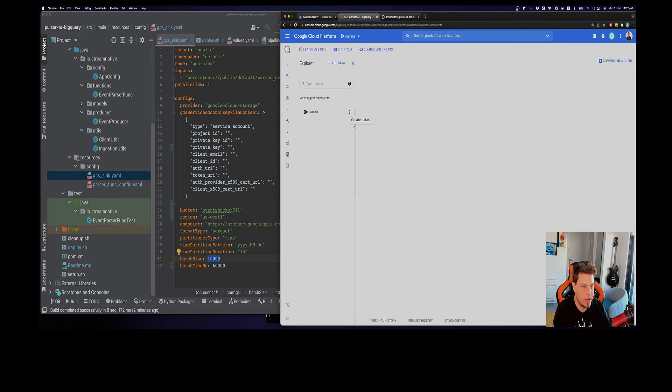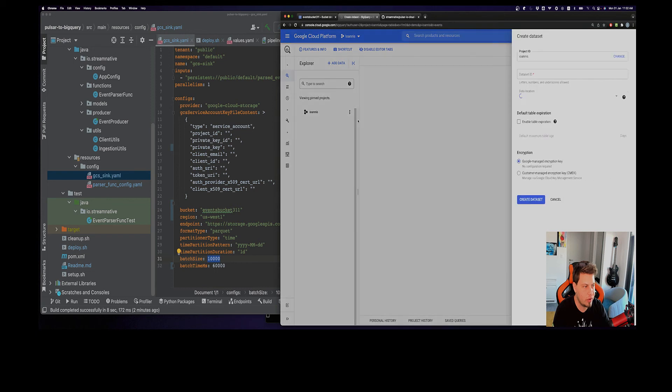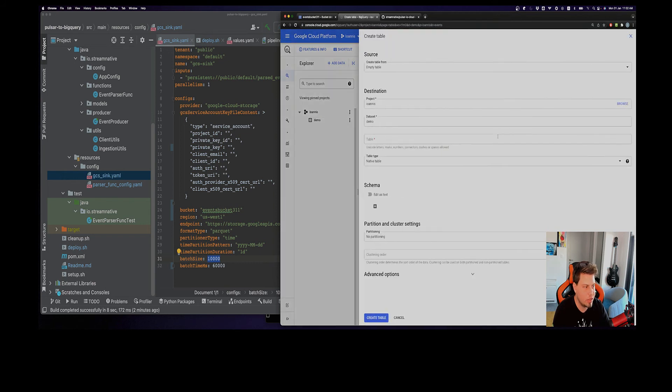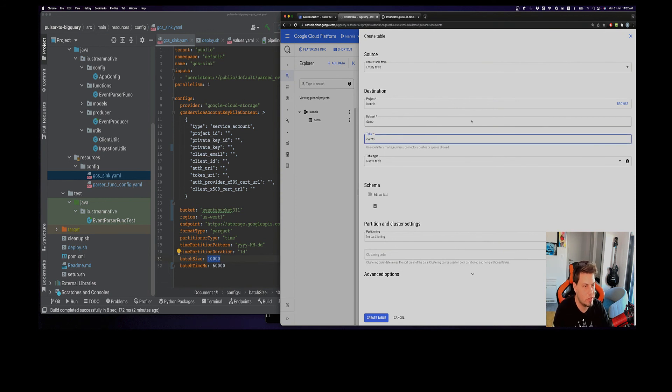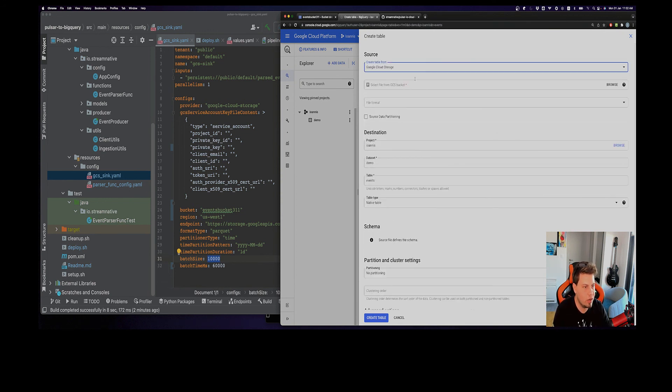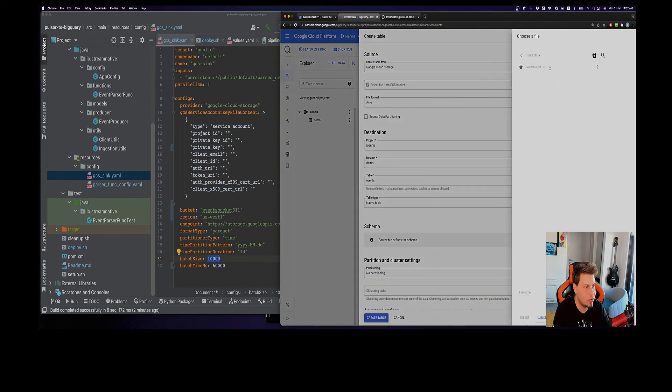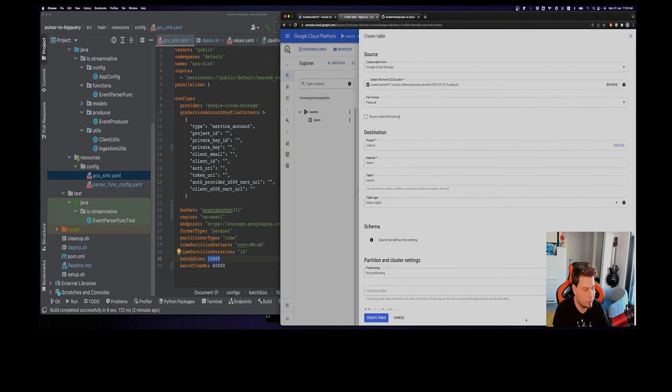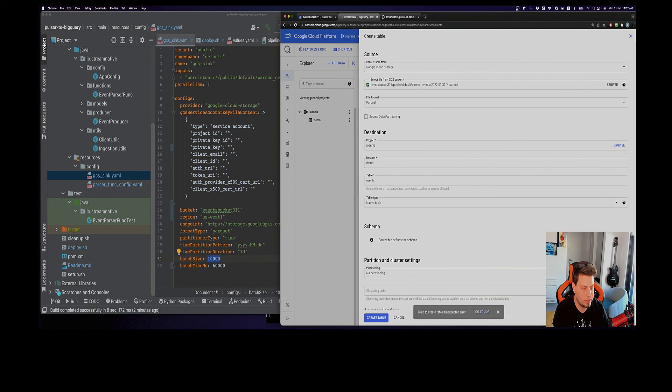With our files here, let's also now go to BigQuery. I'm going to create a dataset here. Let's give it an ID of demo. I think we're good here. Right now I'm going to create a new table. Let's call this table events. I'm going to use as a source the Google Cloud Storage. If I browse here my files, you can see my bucket. Right here I have all my files. Let's grab everything and let's create a table.